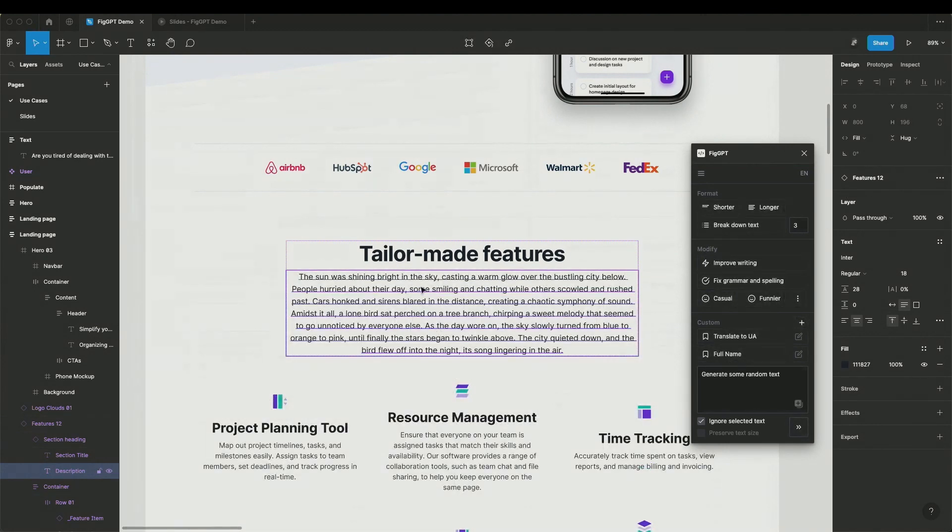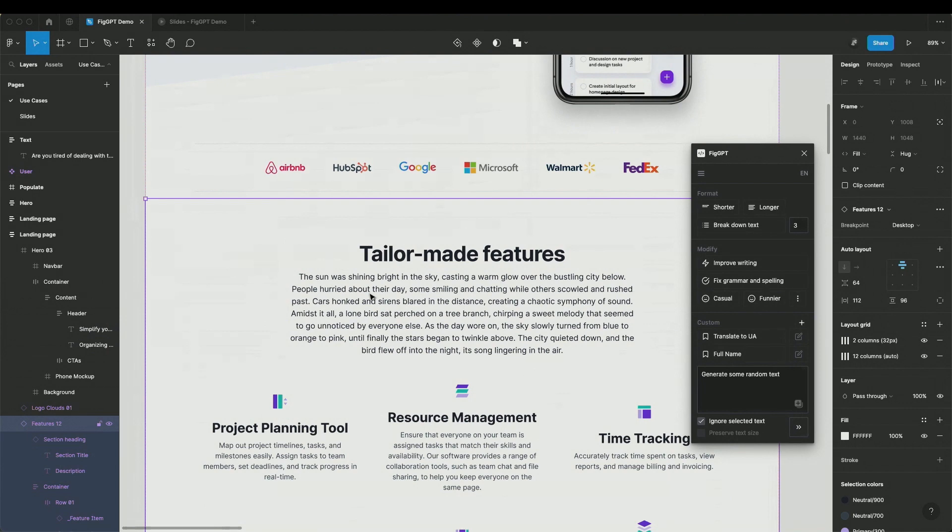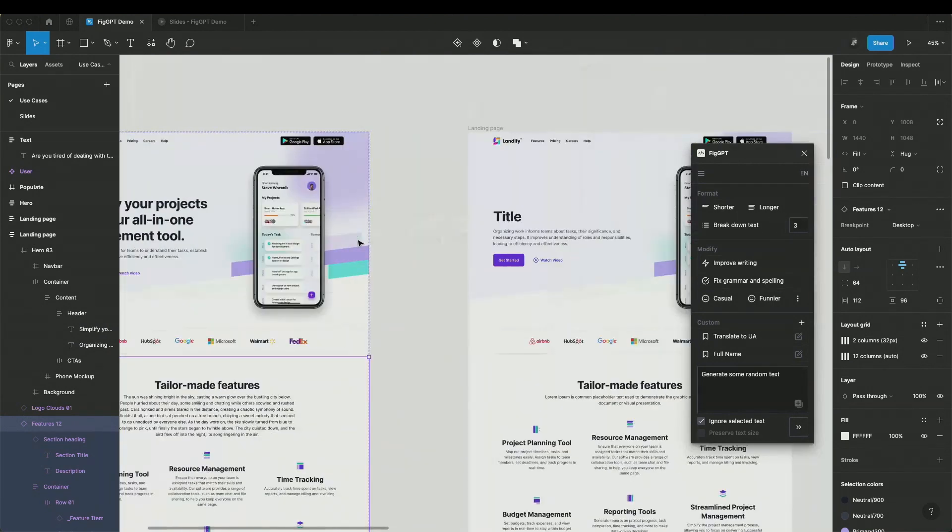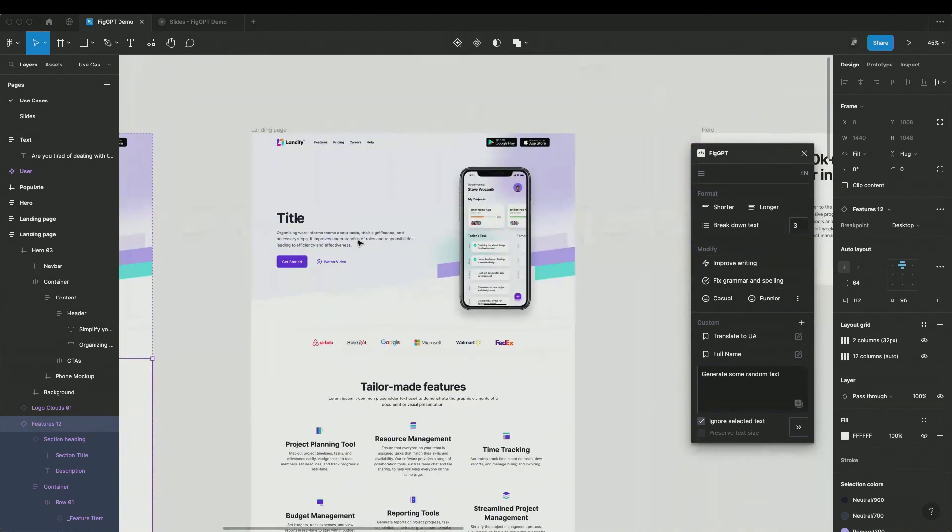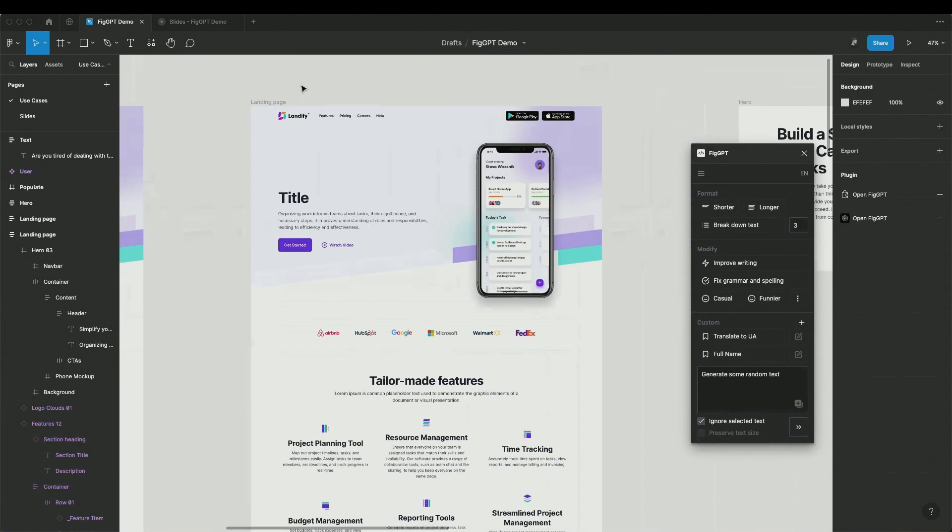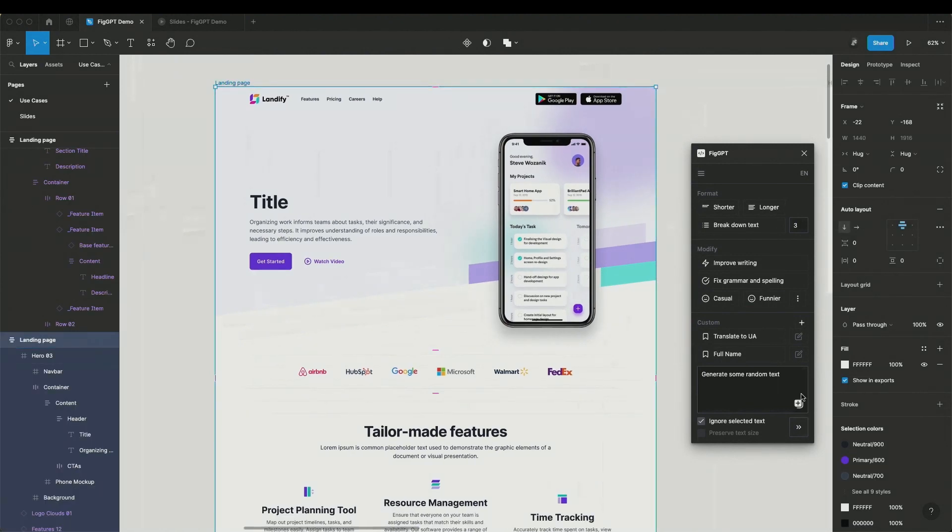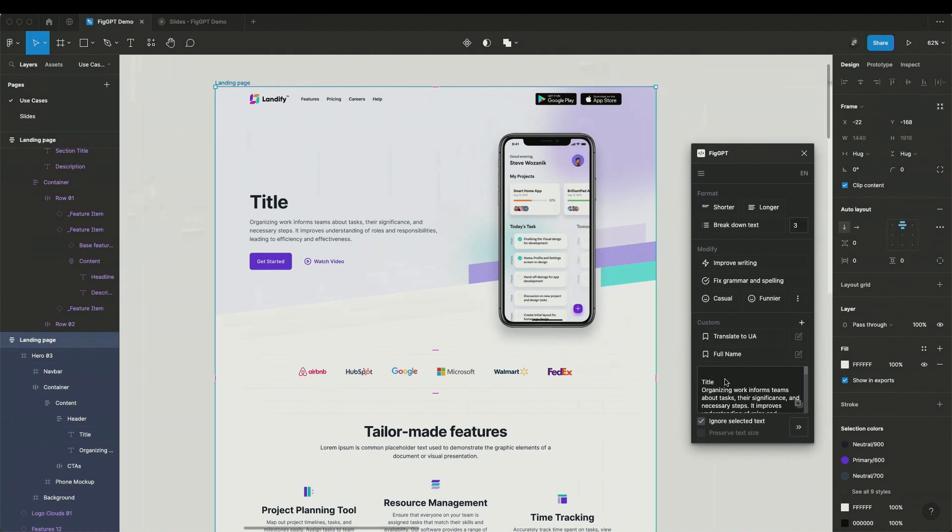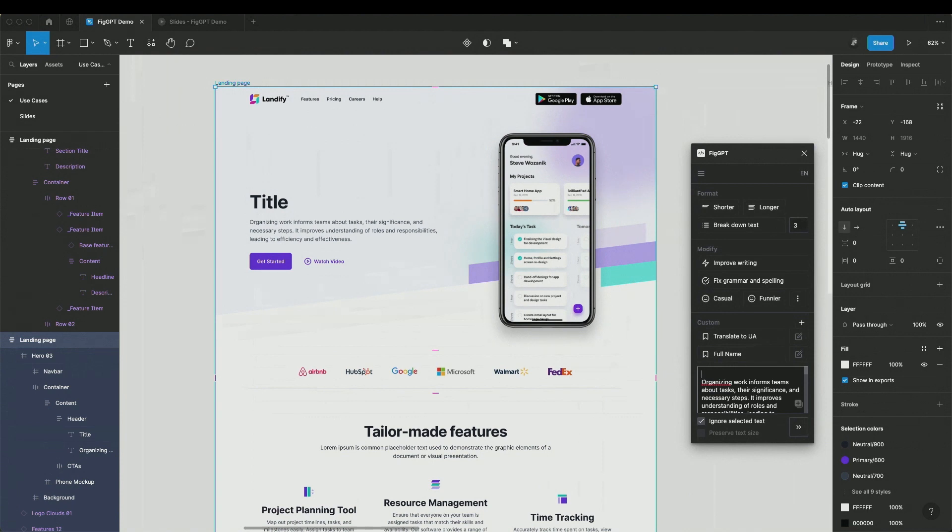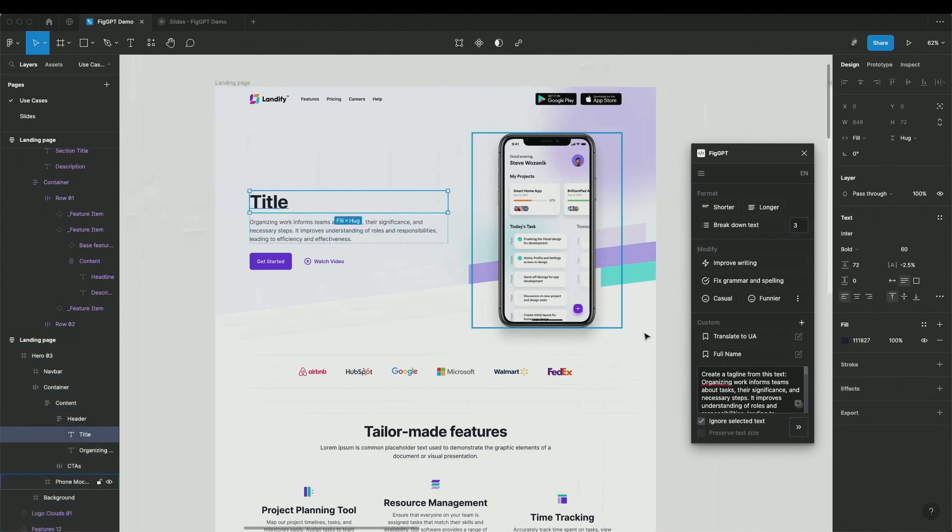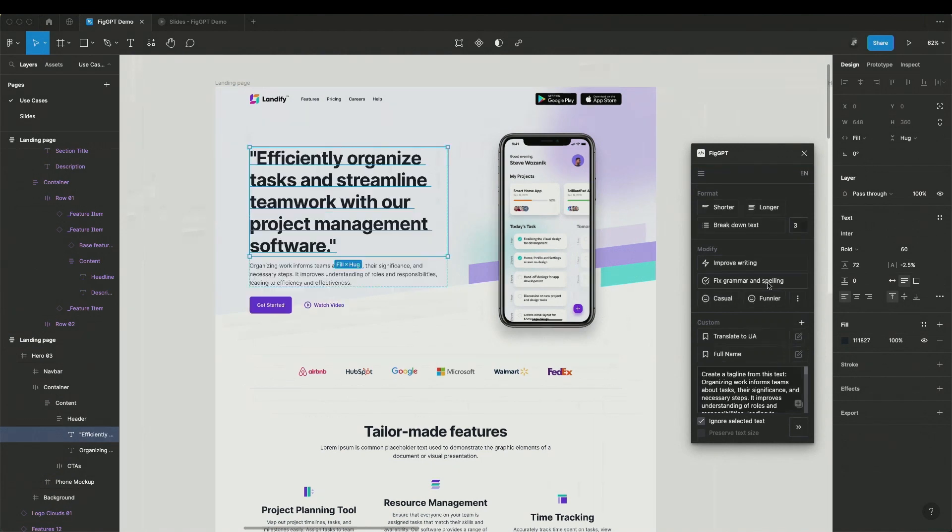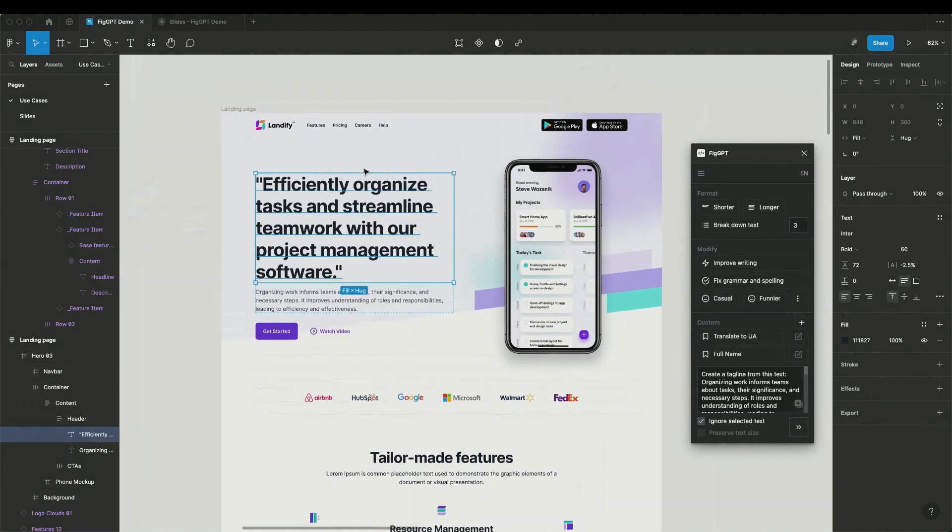But the problem is AI doesn't know about the content of this page. There is another feature that you can use. If I select the full page, there is a little button here. Let's say I want to create a title for this page. I just select it, click this button, and it passes all the content from this page to the custom prompt window. And here I can say something like create a tagline from this text. And then I select the layer, run it, and boom, we have a title.